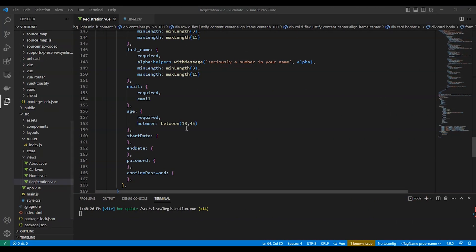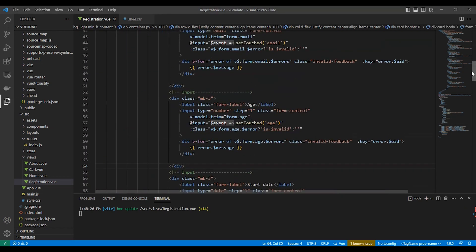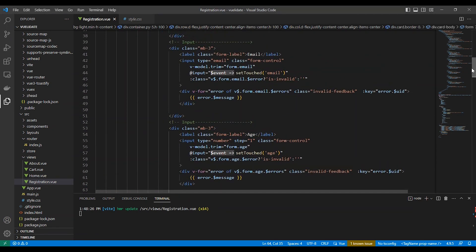Let's try validating the email — email is required and we use the email validator. For age, we use required and we make the age between 18 and 45 years old using the between validator.